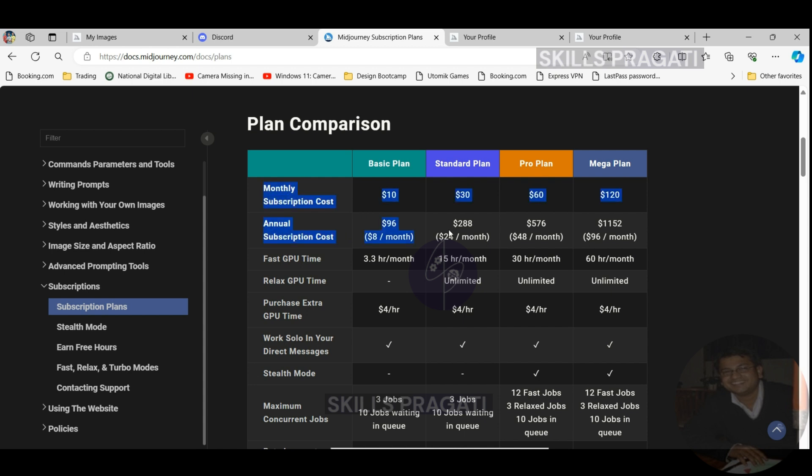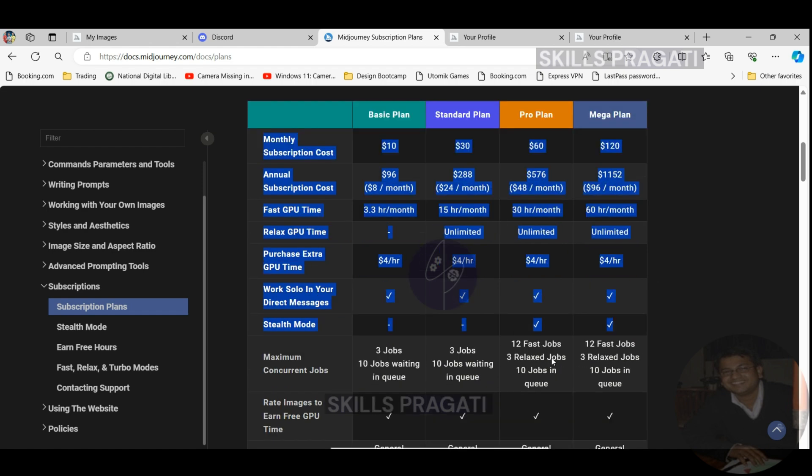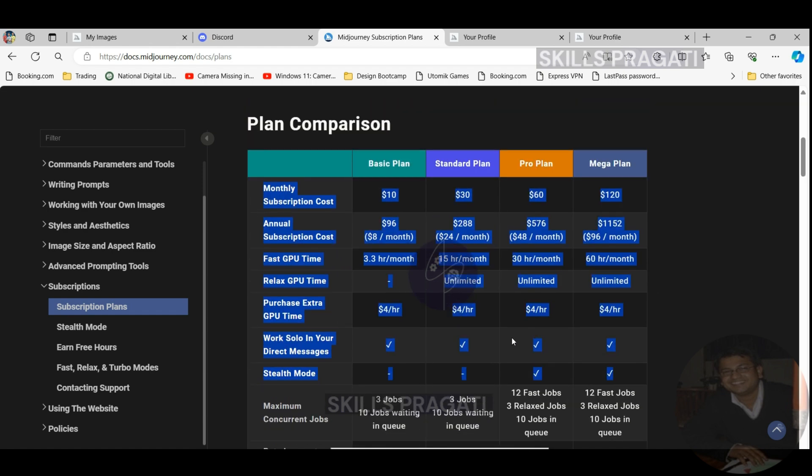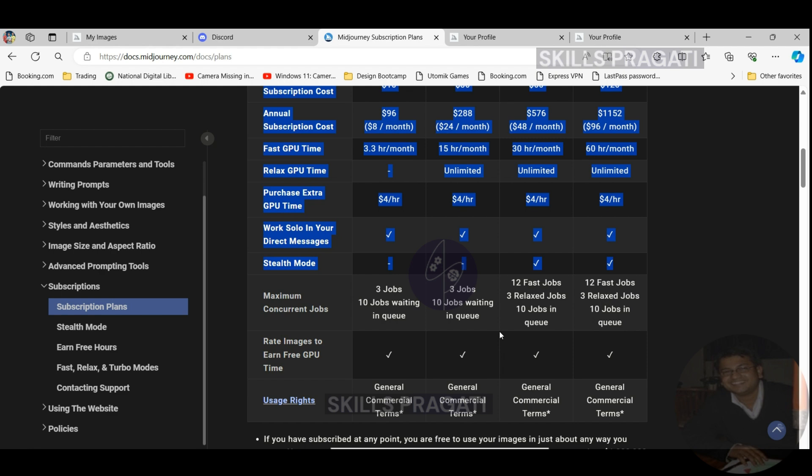Fast GPU time: This is the time allotted for using Midjourney's faster rendering servers allowing for quicker generation of images. Relaxed GPU time: This refers to using slower rendering servers which takes longer but is unlimited in usage.